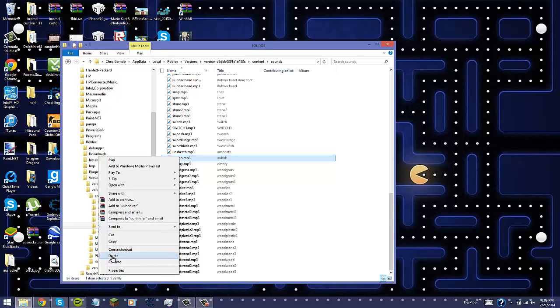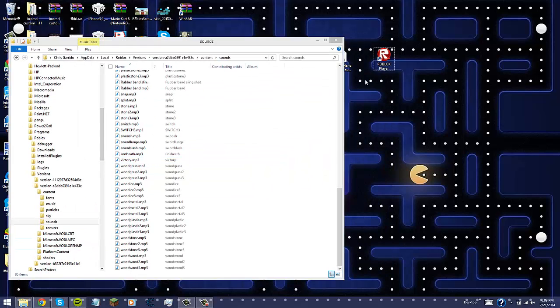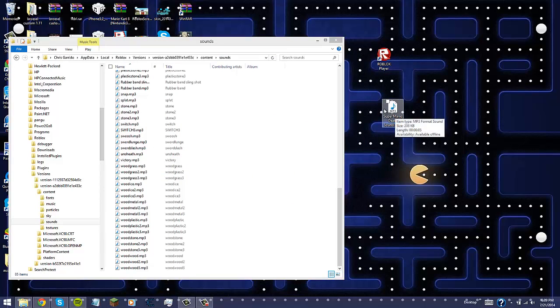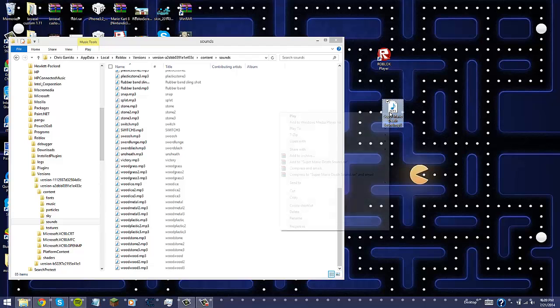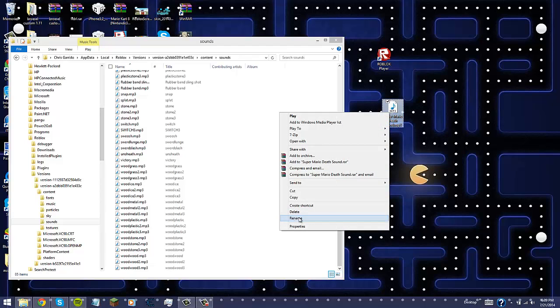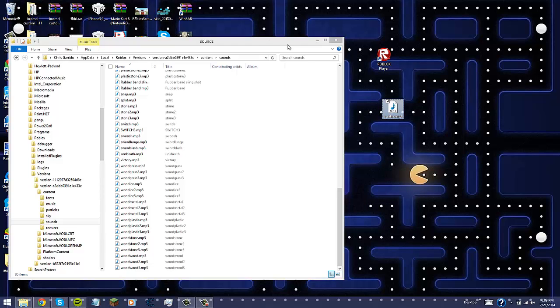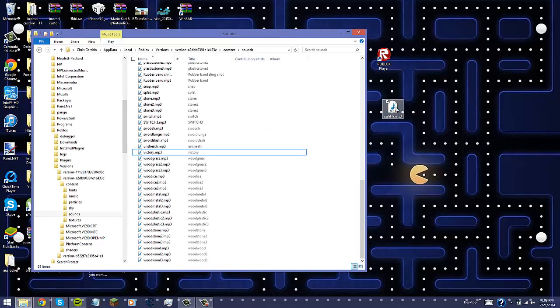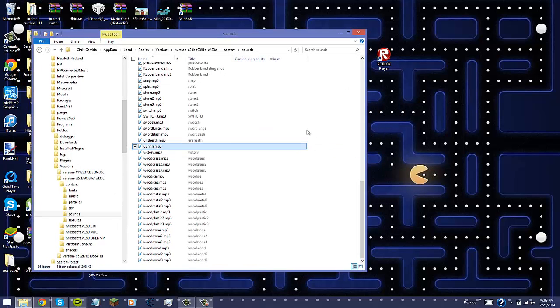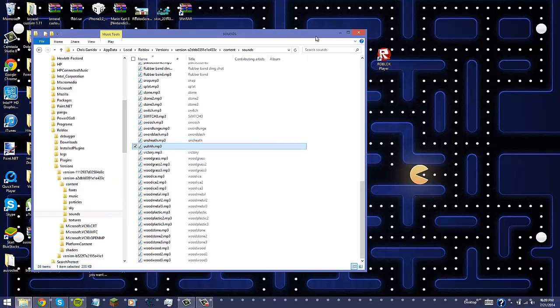So you're going to want to delete this. And then where you have your death sound that's already been there, you're going to want to right-click it and you're going to rename it to the same thing, U-U-H-H-H. It has to be the same thing or it does not work.